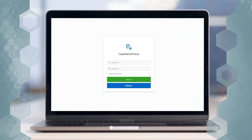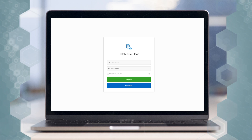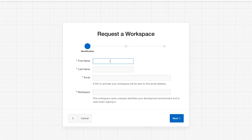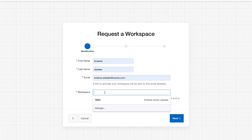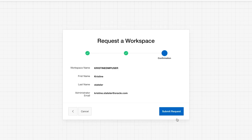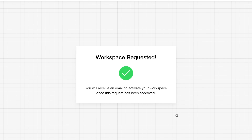Once Oracle Application Express, or APEX, is pulled up, you will be prompted for your username and password. If you don't already have an account, you will create one here by clicking on register. Here you will enter your first name, last name, email, and then choose a name for the workspace.